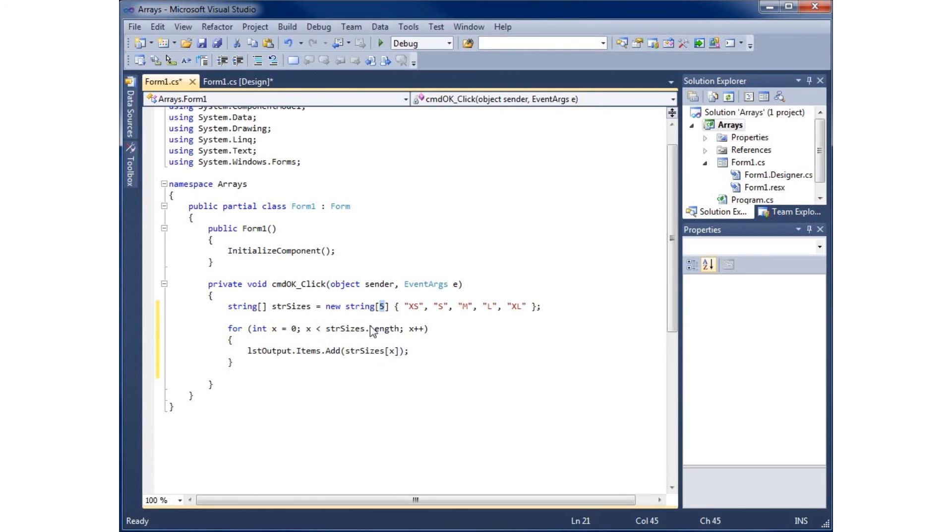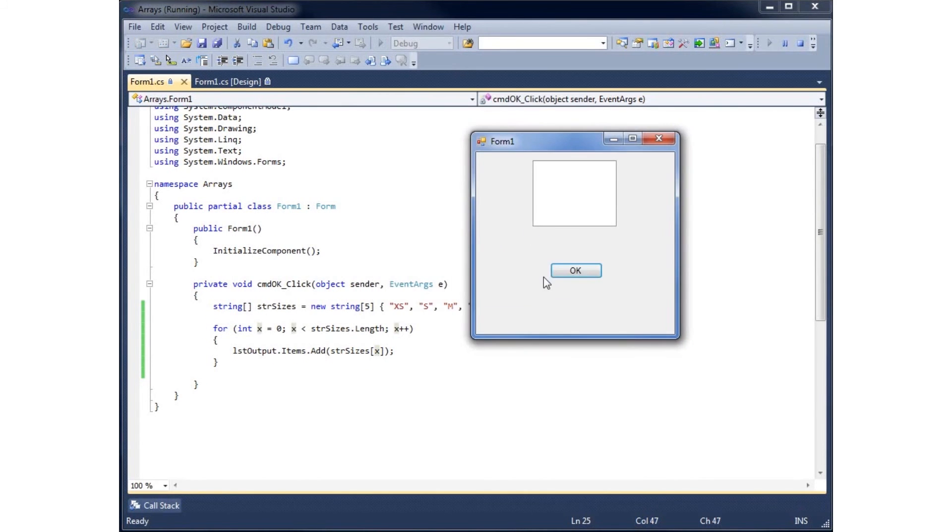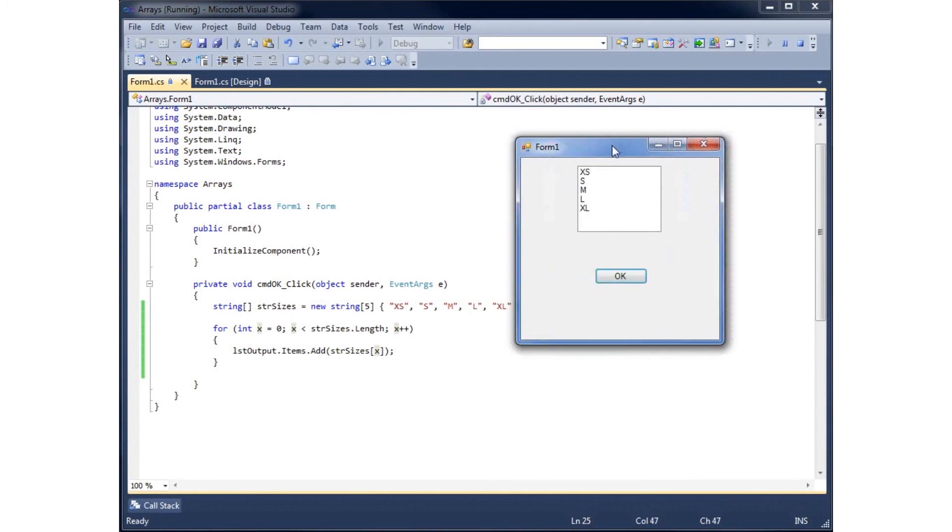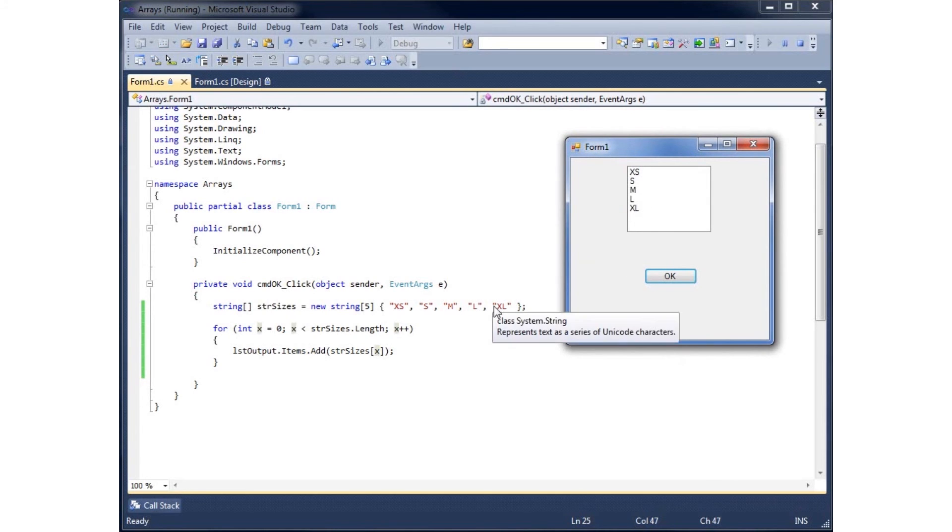If I run my application now, we'll see how this works. If I hit the OK button, it displays all five elements starting at spot zero going to placeholder four, which happens to be extra large.